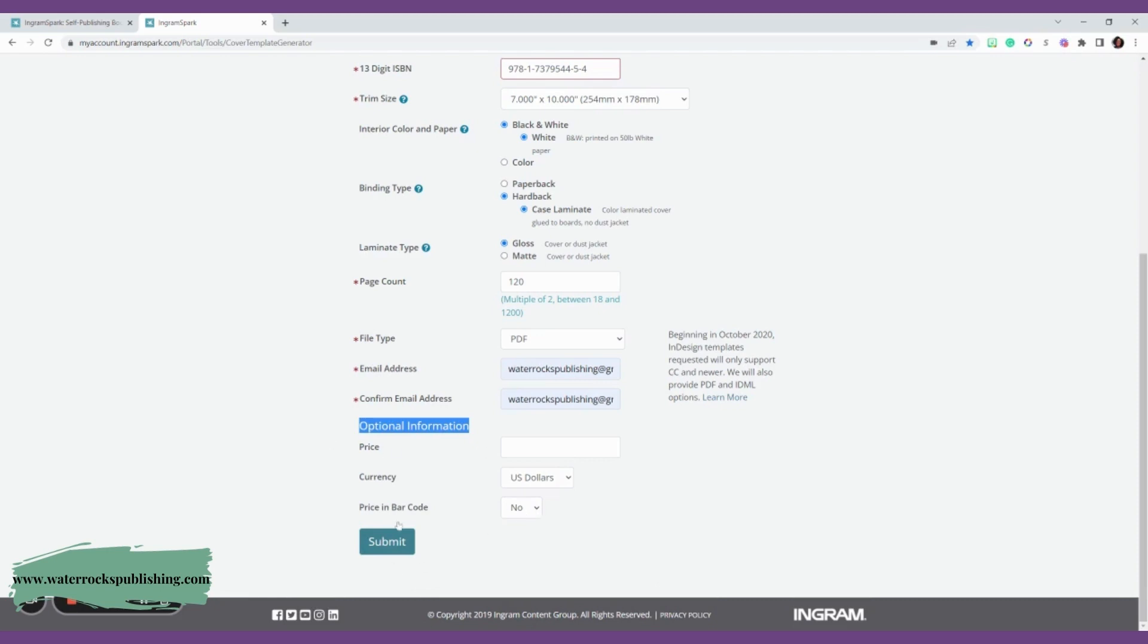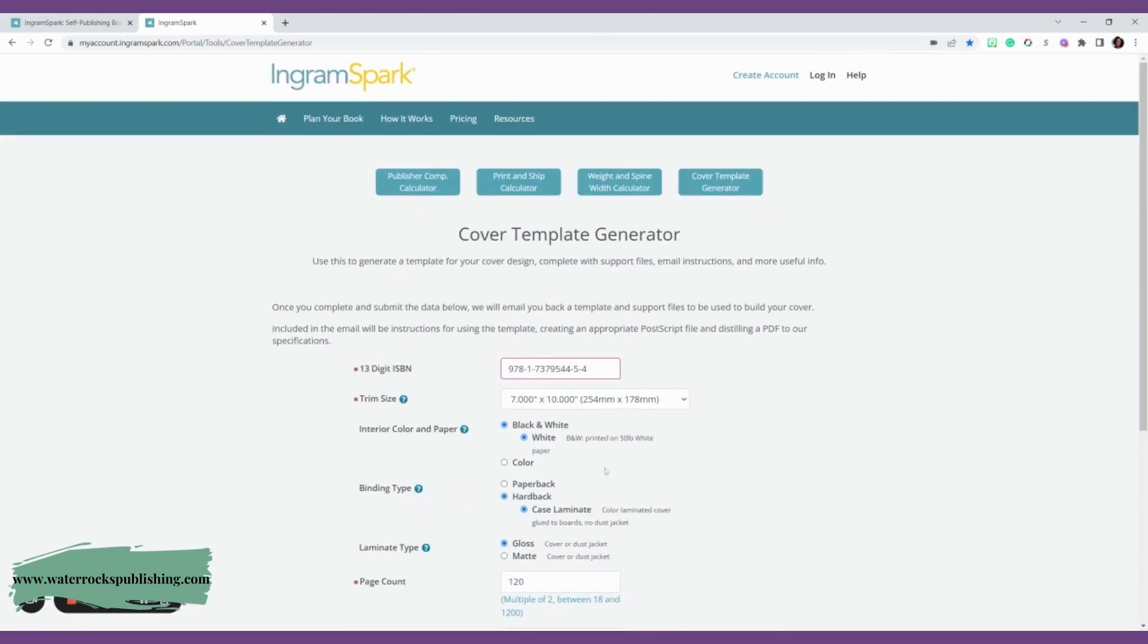We're going to go ahead and click submit. And that's it. They'll email it to you within a couple hours. Unless they're backed up, it may take a day or two, but it gets to you really fast. And then you can send it on over to your book cover designer. This is Dukwisha with Water Rocks Publishing, and this is how you create a cover template for your hardback books.